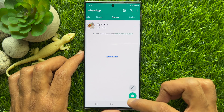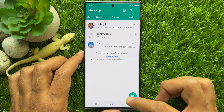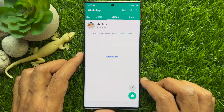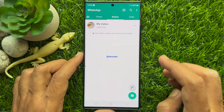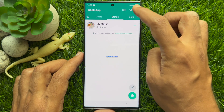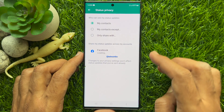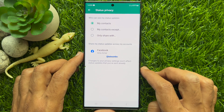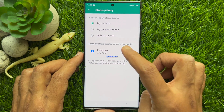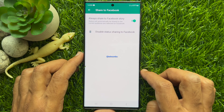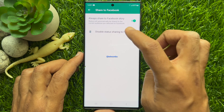That's it — status shared to your Facebook story. If you would like to turn off this WhatsApp sharing option, go to Status Privacy and you can delete status sharing to Facebook.